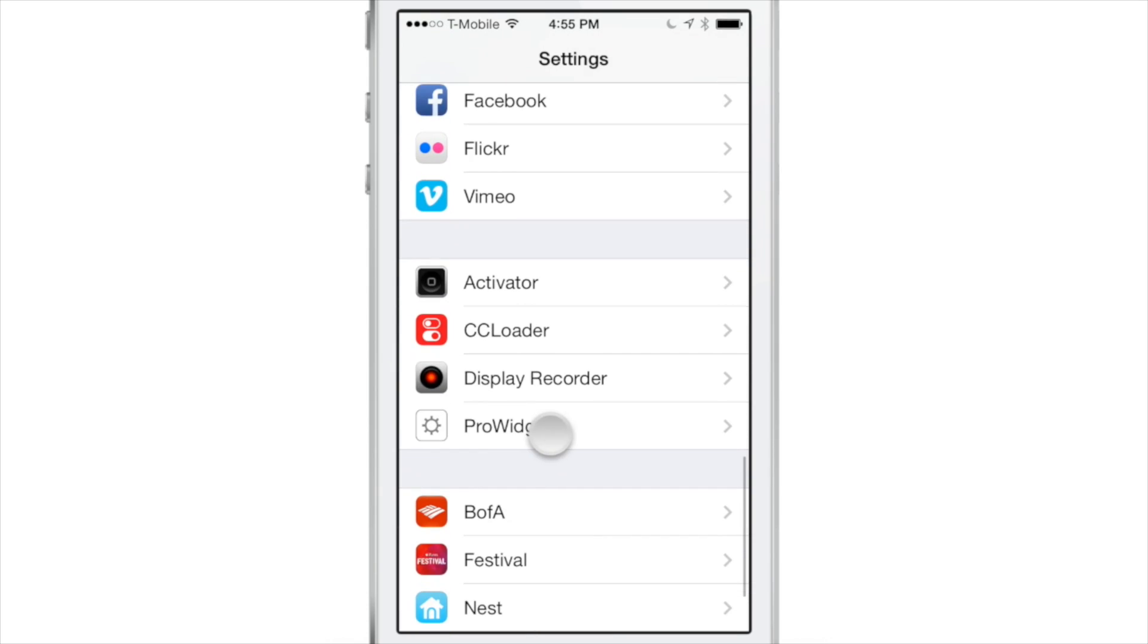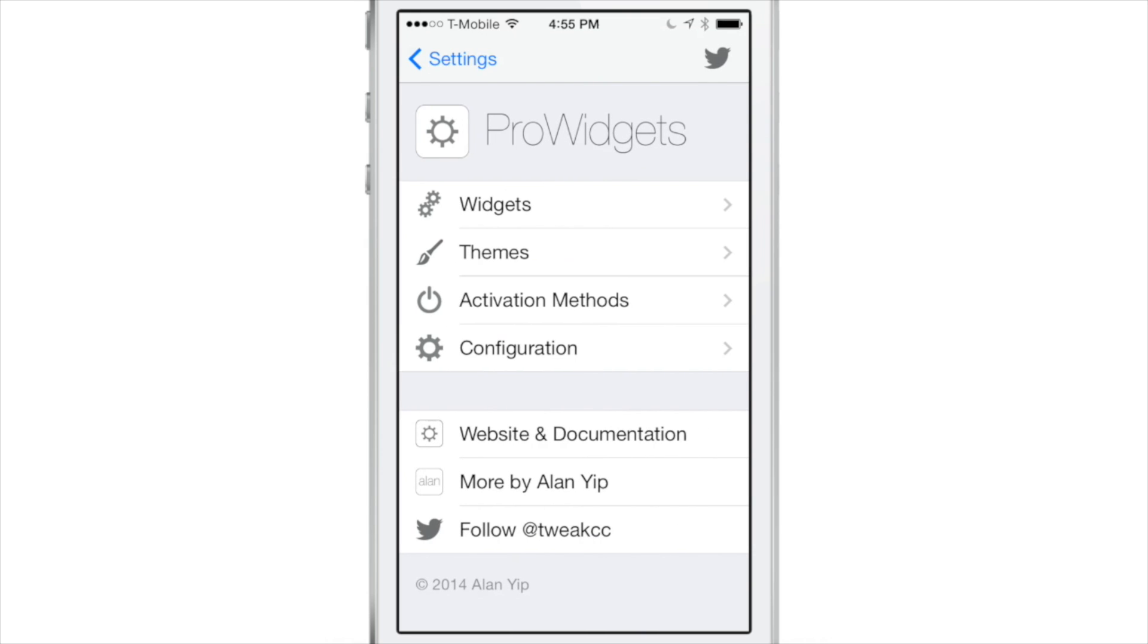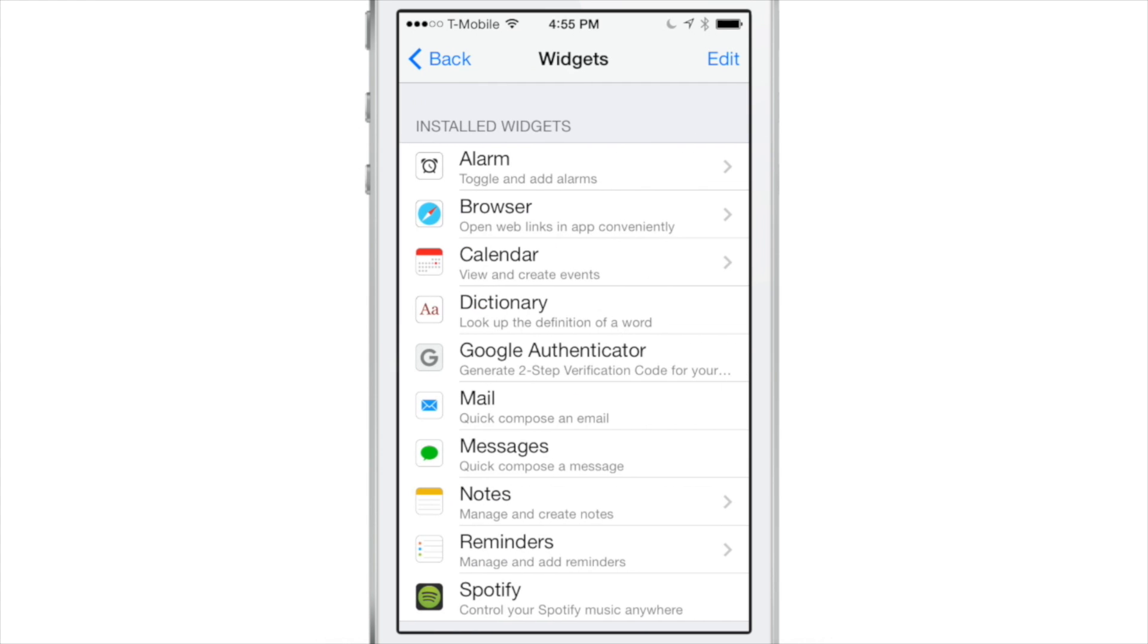Now once you install the tweak, you'll find this settings panel in the stock settings app for ProWidgets, and this is where you go to configure how the tweak works.